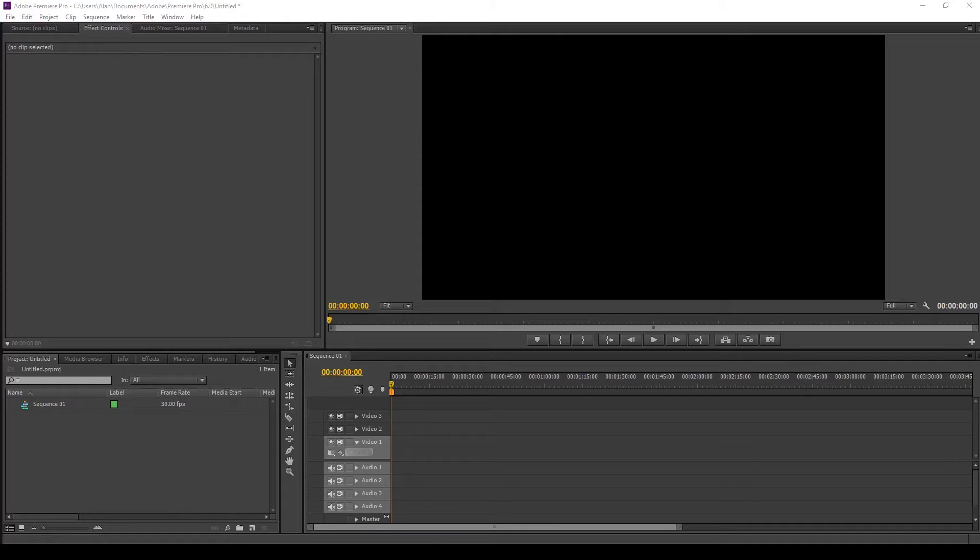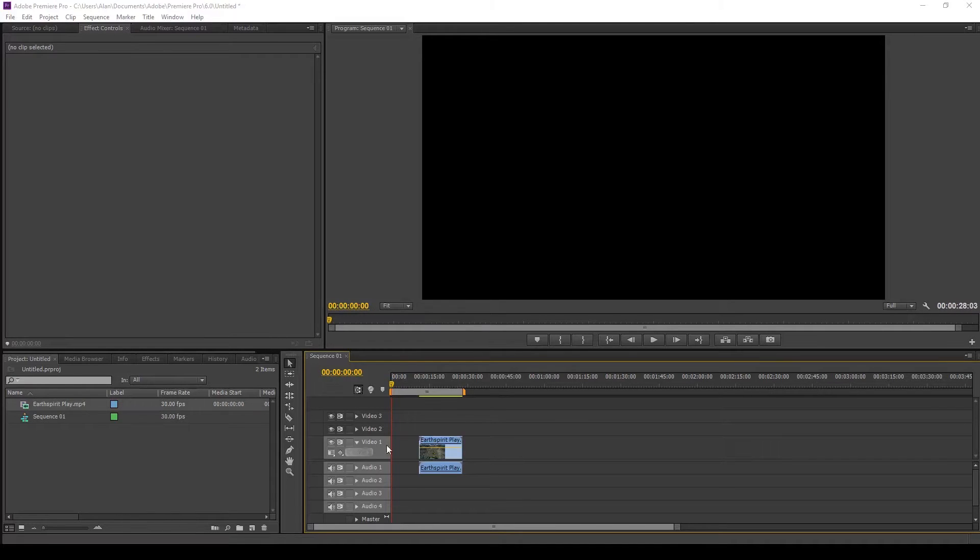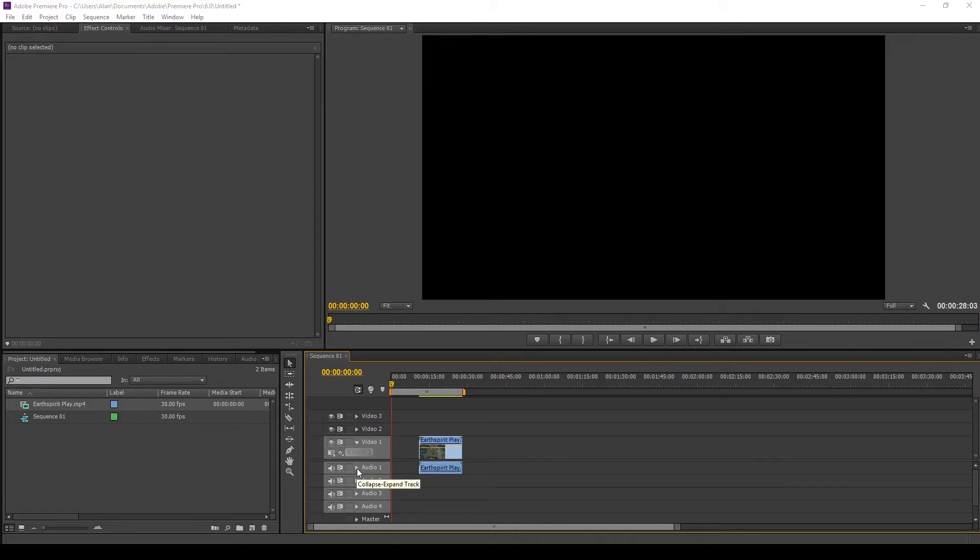Okay, so this will be a quick tutorial on how to show the sound waves in a video clip. Here's my video clip. The first step is to click this collapse button.